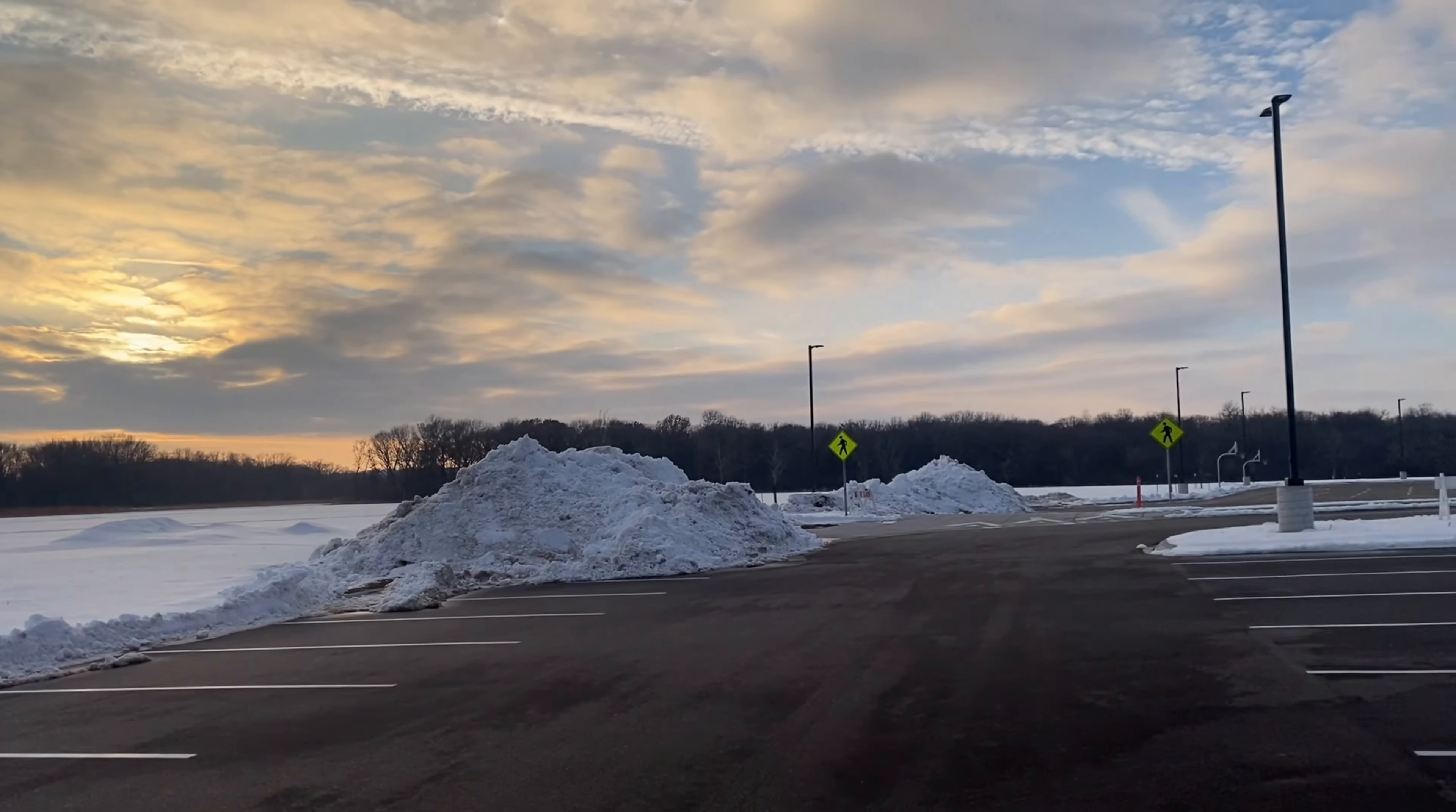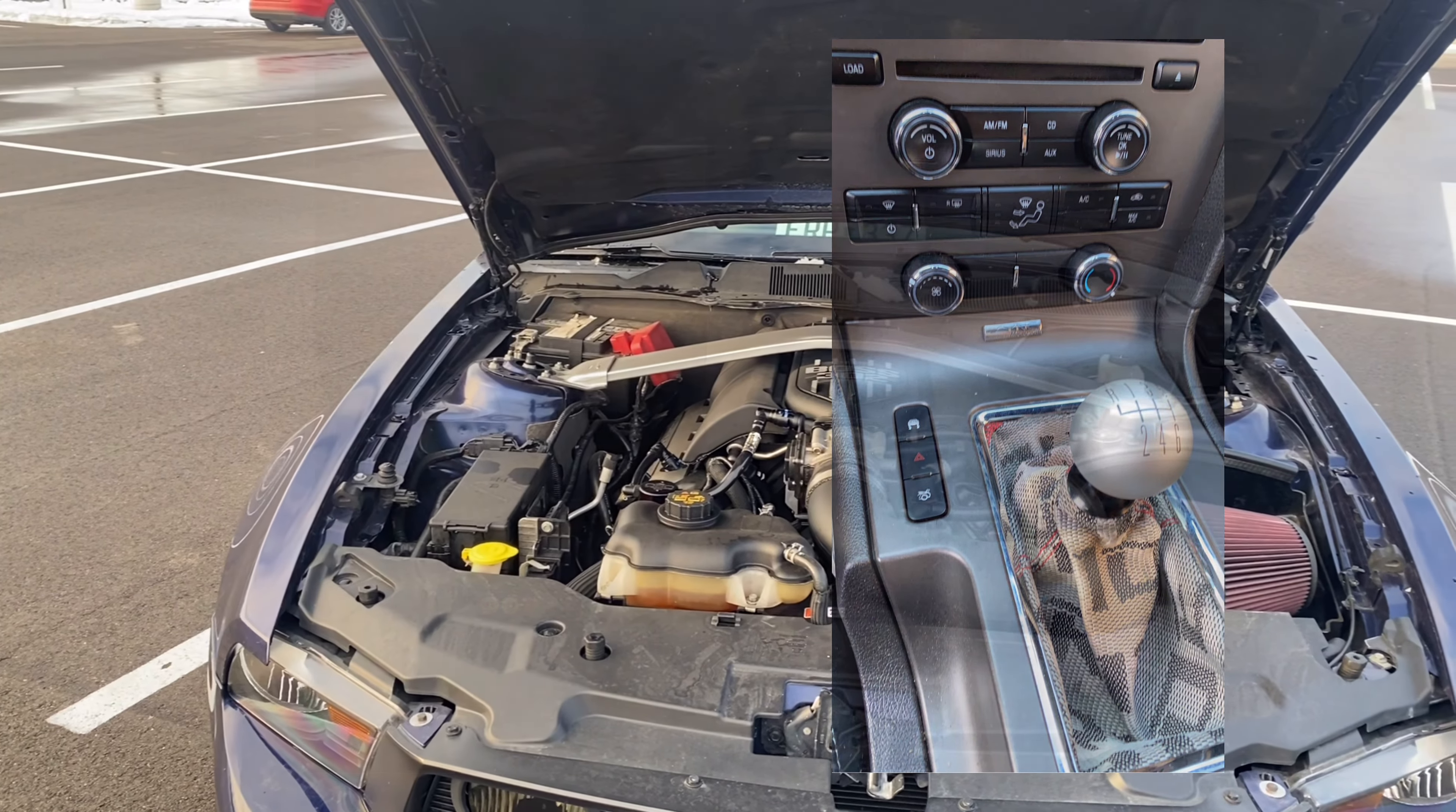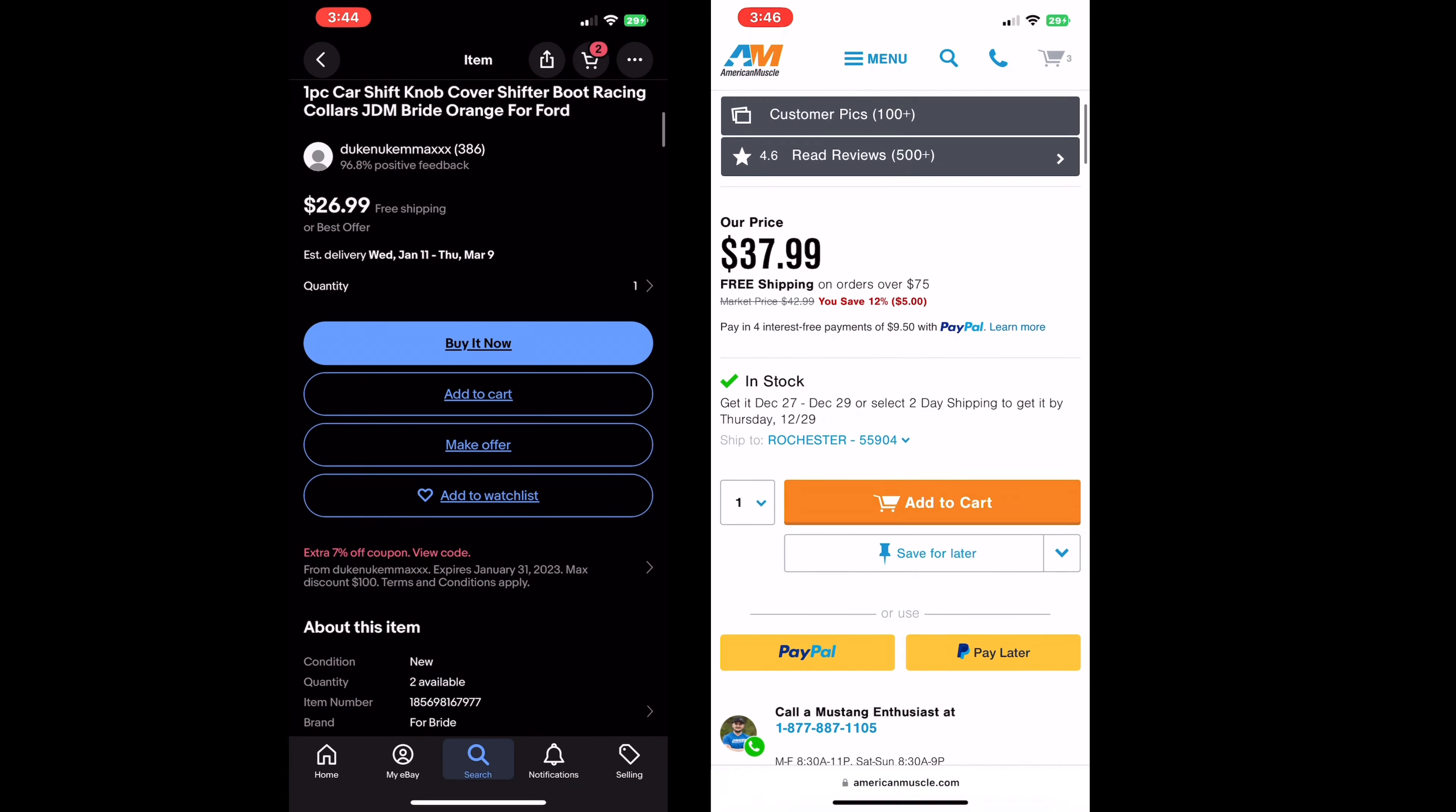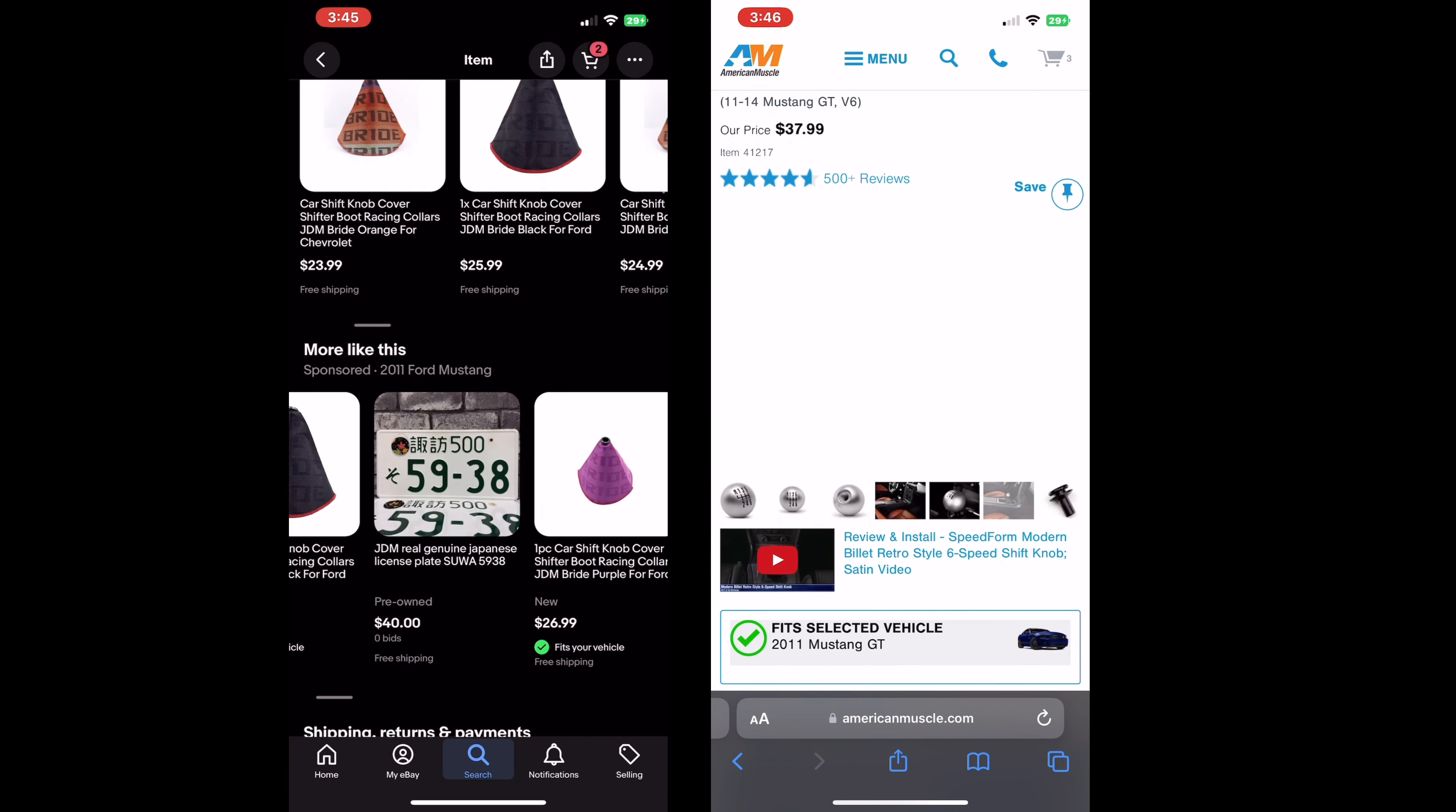Now for interior mods, I don't have much to say since I don't have much personally, but a good mod that I would say is a weighted shift knob and also a shift boot. The shifter boot was about $10 to $20 from eBay, and the shift knob was about $50 to $80 on American Muscle. And of course you can get the $10 ones or something like that, but if you want a good feeling with shifting, I would say go with the shift knob that's weighted. That's really all to say about interior.